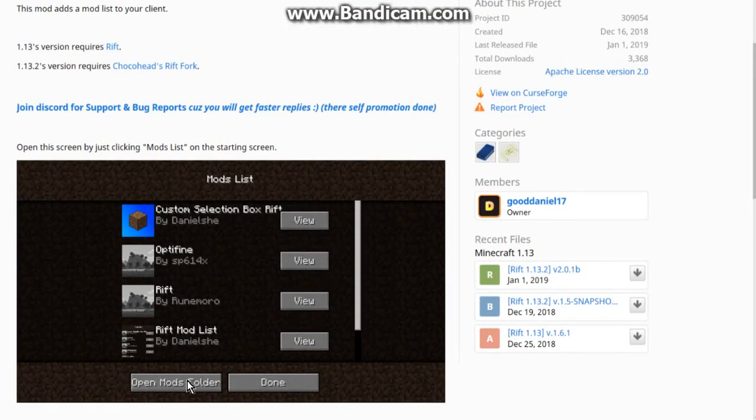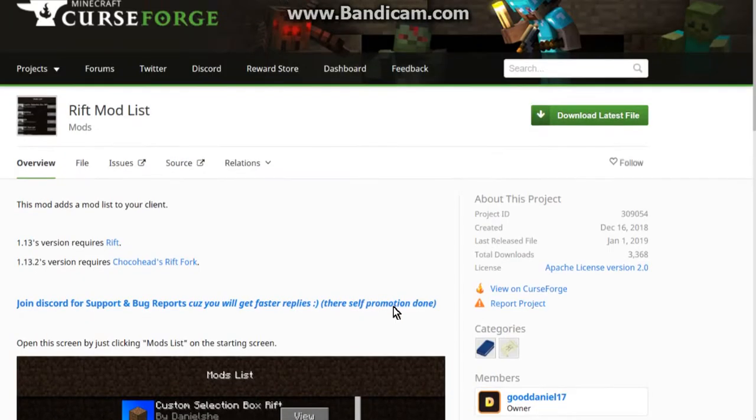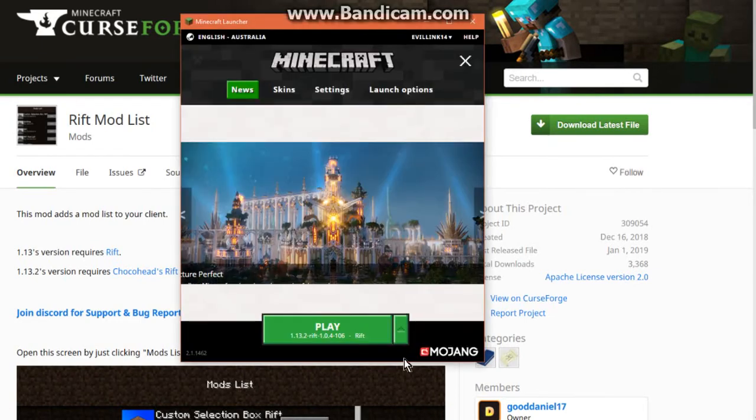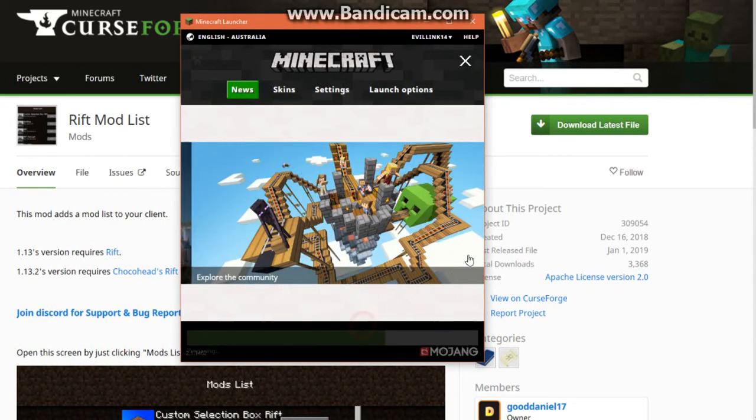You've got open mods folder. I think you can access configs now. I can't remember but I'll probably show that if I can otherwise I already have a video on the mod. Other than that let's get started.